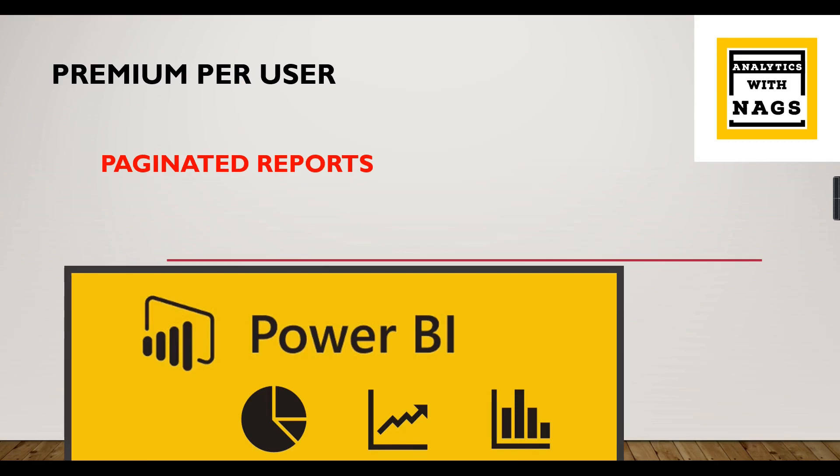This is another video in the Premium Per User series. One of the features in this licensing is paginated reports. Let's check out what paginated reports are, what are the advantages, when we should use paginated reports, when we should avoid them, and what's the difference between Power BI Desktop and paginated reports.